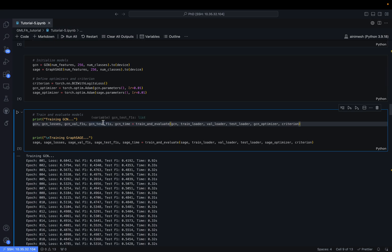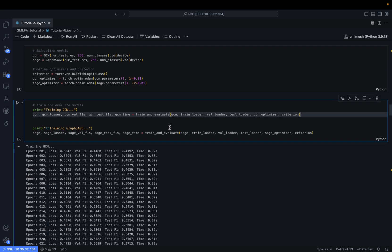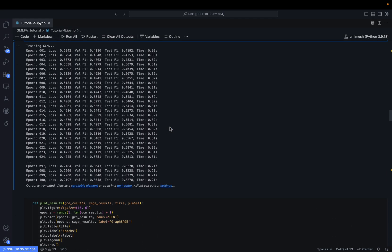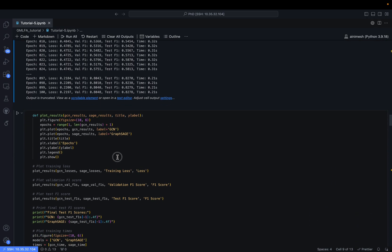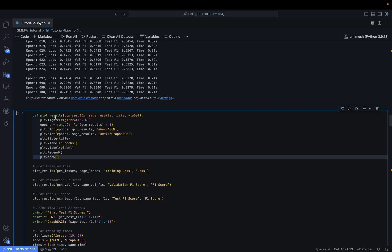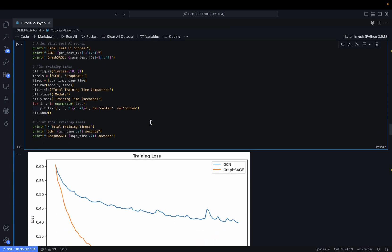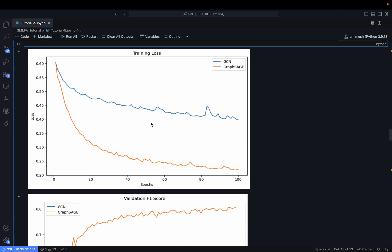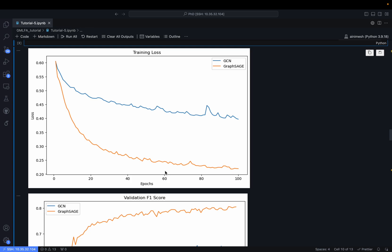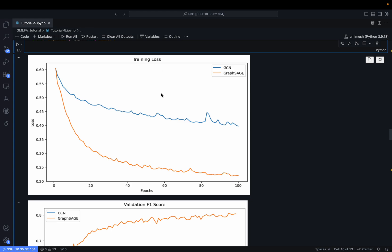We train and evaluate both models simultaneously. The training runs and we plot the results using a plot_results function that takes GCN results, SAGE results, title, and y-labels. We trained for 100 epochs and plotted the training loss for every epoch.